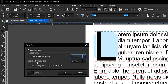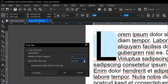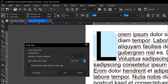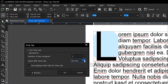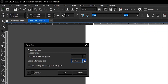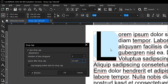Then there's 'Space Between Cap', which is the space between this letter L and the other letters here. You can increase it — as I'm increasing it, you can see the text moving away from the drop cap letter.